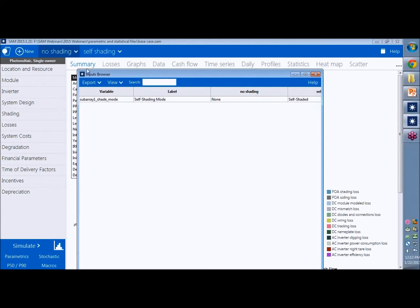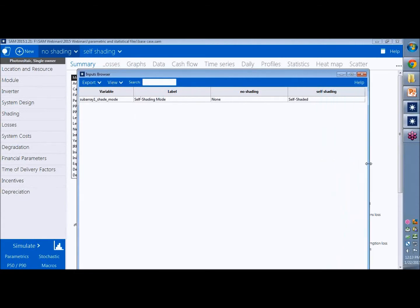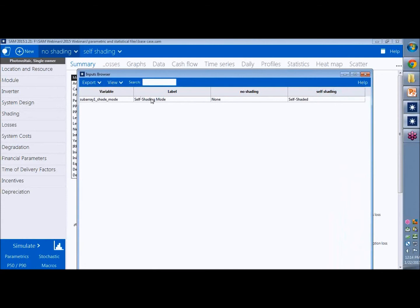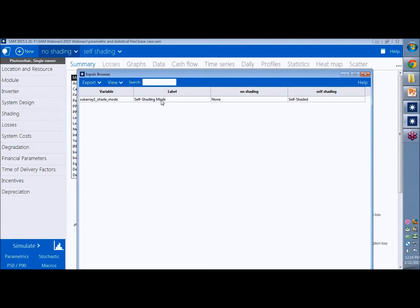And when you have a file with many cases it shows you lists of variables sorted by, in this case we're showing only variables that have different values. So we have two identical cases here. And the only variable that's different is the self shading mode variable. In the no shading case it's set to none. And in the self shading case it's set to self shaded.